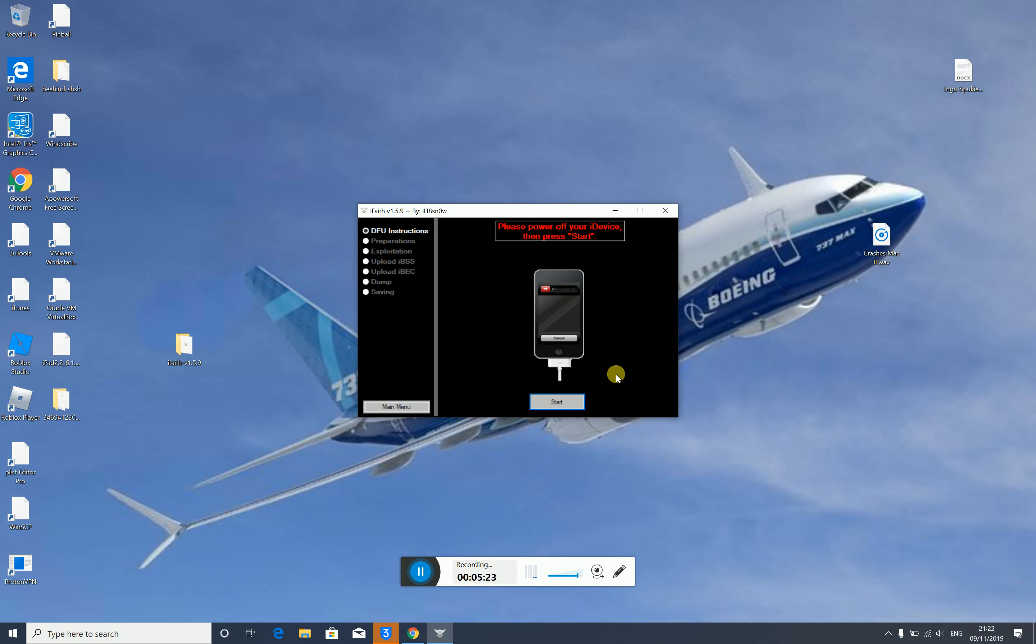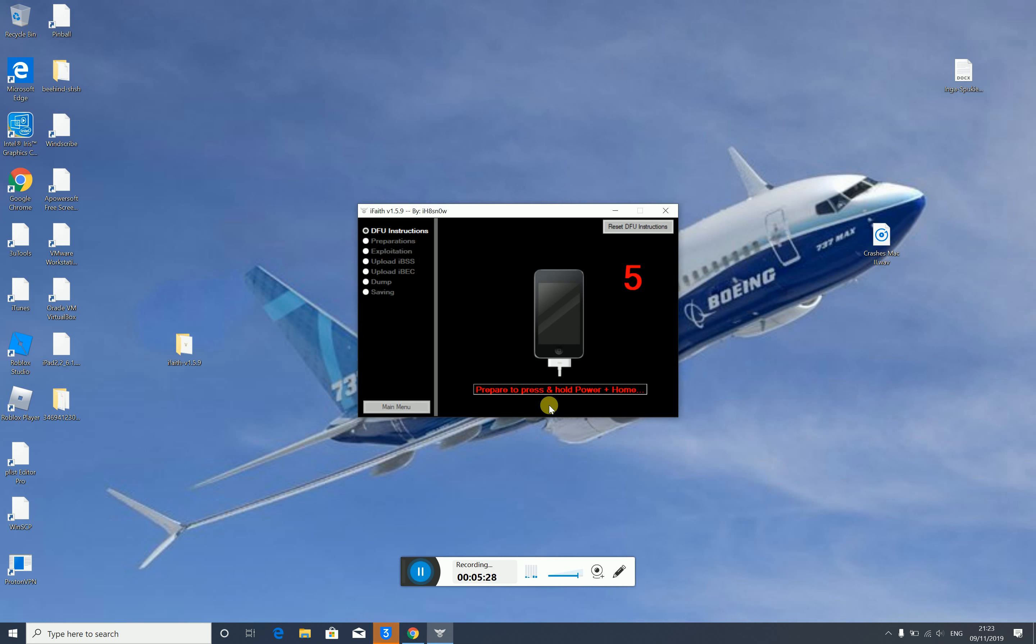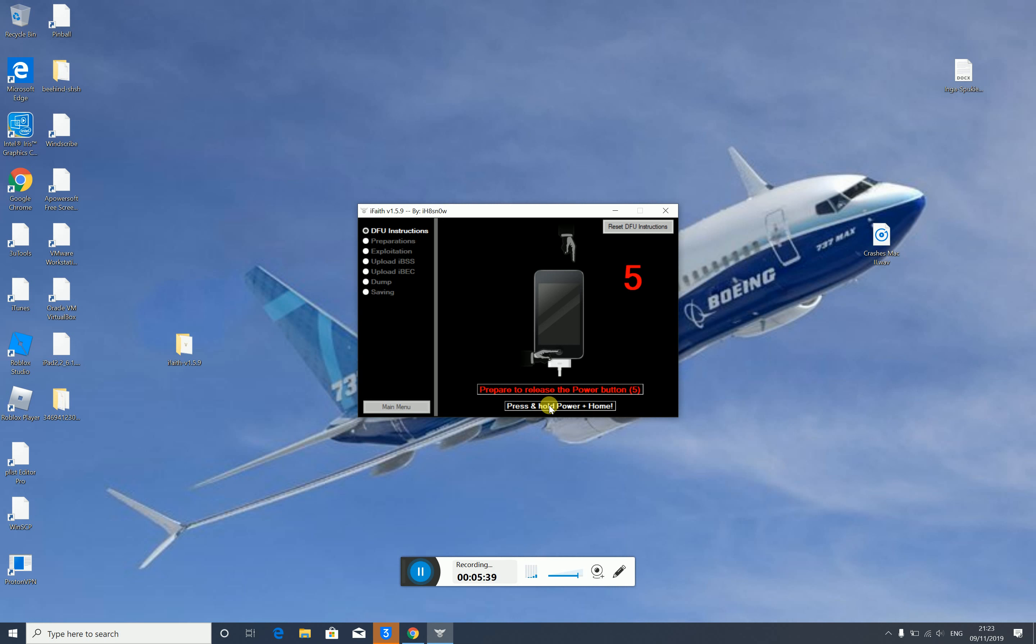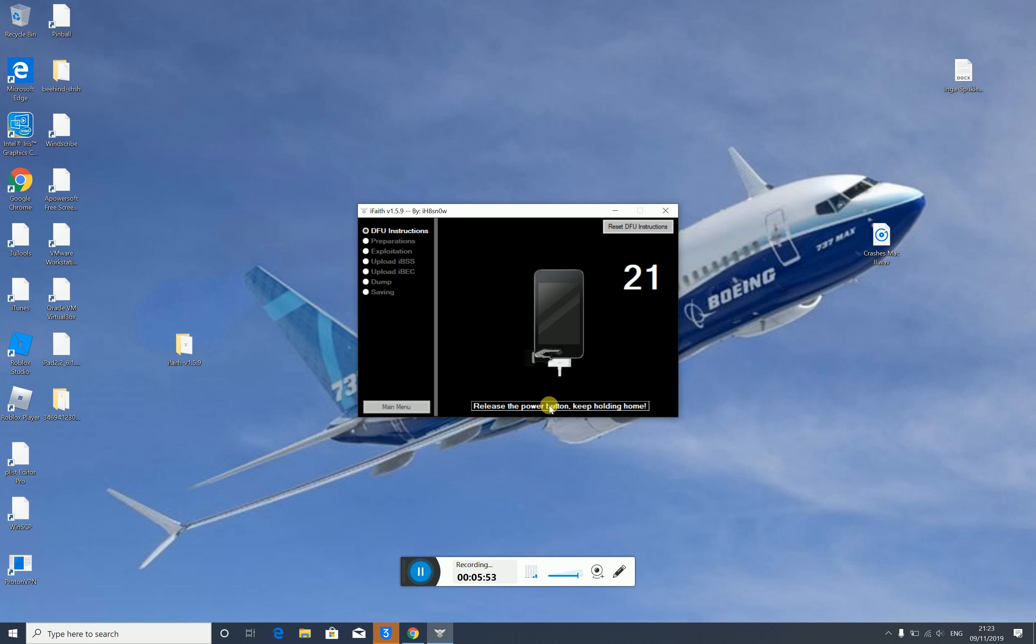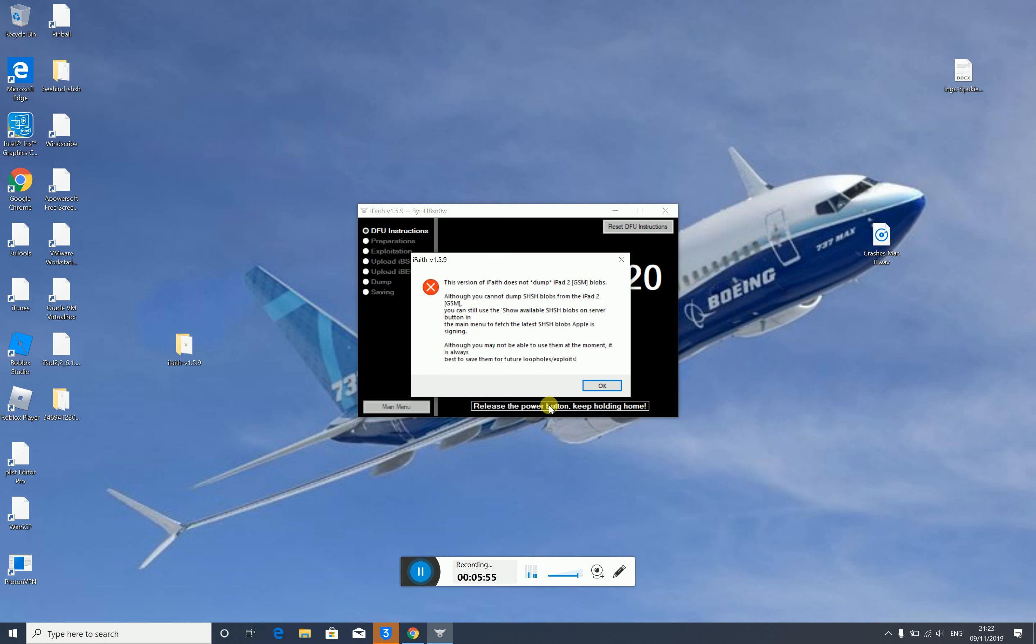Still on—okay, it is off now. We'll click on start and prepare to press and hold power and home. It shows how many seconds. Keep holding the home button. It should recognize it in pawn DFU mode.